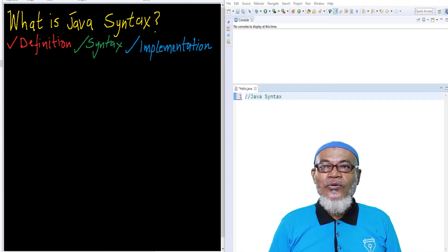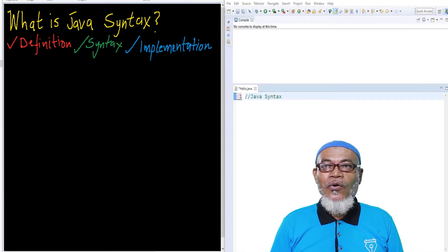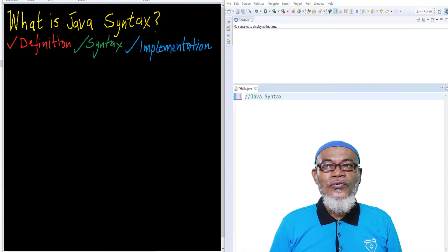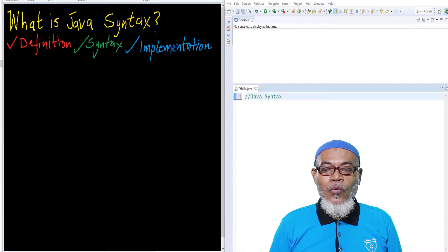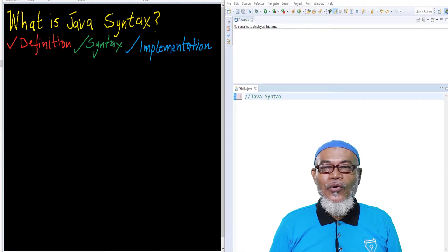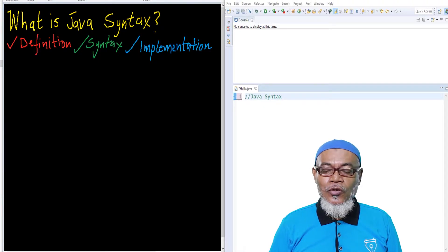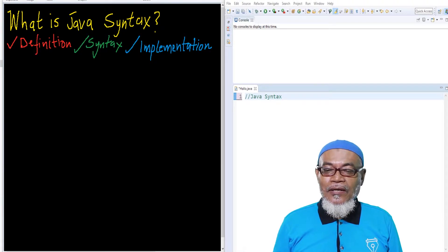So today, we are going to start on a whole new topic called what is Java syntax. On that journey, we are going to define what a syntax is, then we are going to see what rules are there in that particular syntax, and finally, we are going to implement this particular syntax in Eclipse.